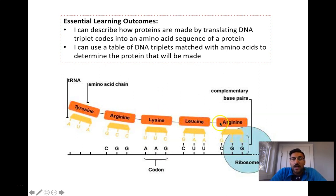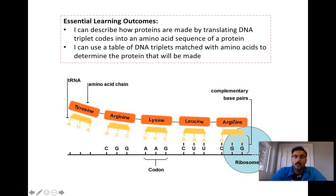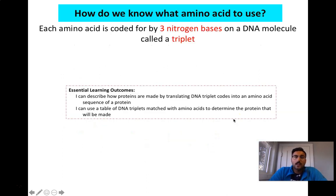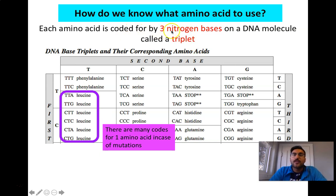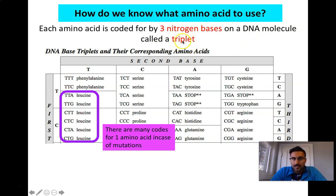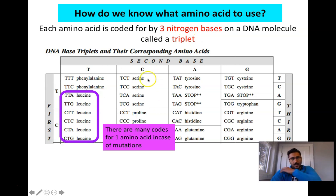Maybe these five codons are going to stop and we're going to make a protein for skin cells. We know which amino acid we're going to end up using because amino acids are coded by three nitrogen bases on a DNA molecule. That set of three nitrogen bases is called a triplet, and you read triplets using a base pair table.